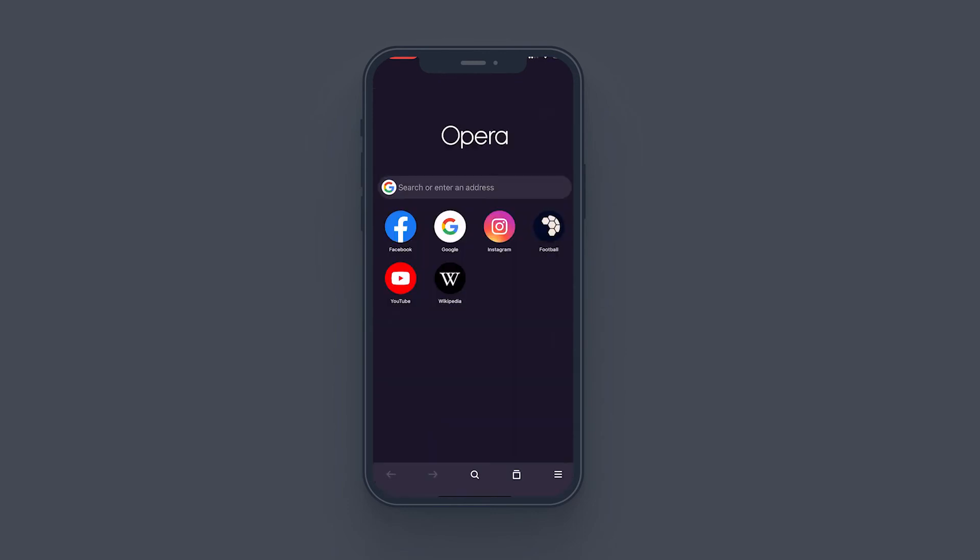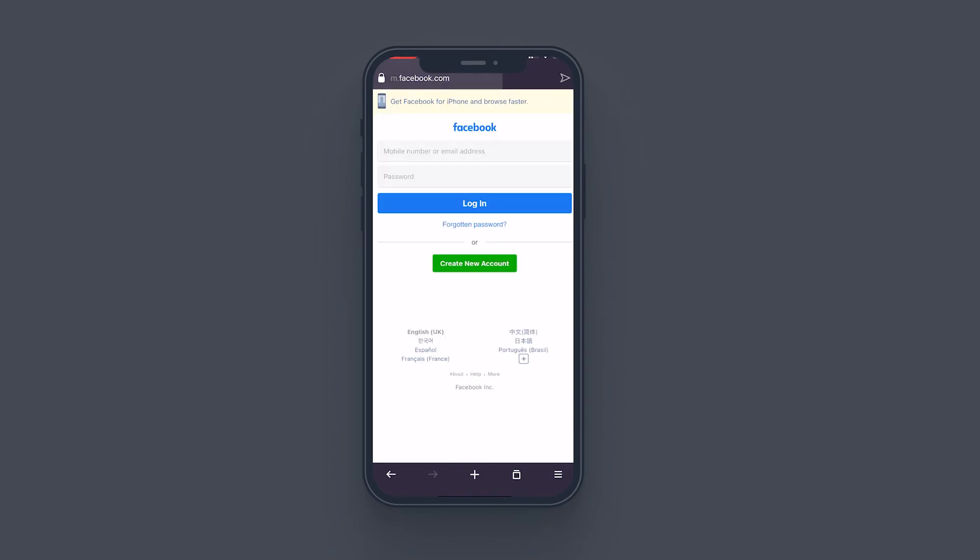What you want to do is go to facebook.com. You can just type in the address or you can just use the icon on the dashboard. And as you can see, it's taken us to our mobile version.